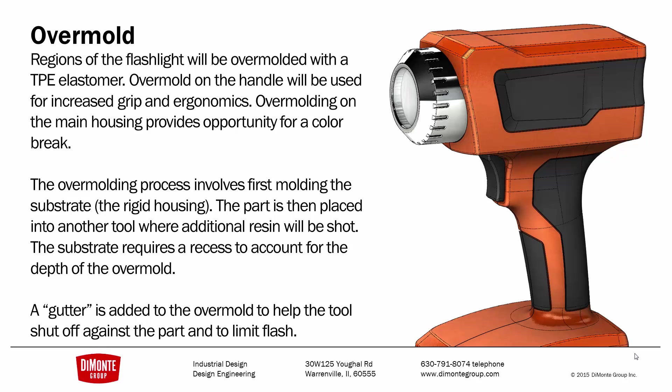The overmolding process first involves molding the rigid housing in a traditional injection molding operation, and then the part's placed into another injection mold tool where the resin is injected. We're going to need to model a recess in the part for this resin to live. We're also going to add a gutter to the part. This is going to help the tool shut off and limit flash in the overmold.